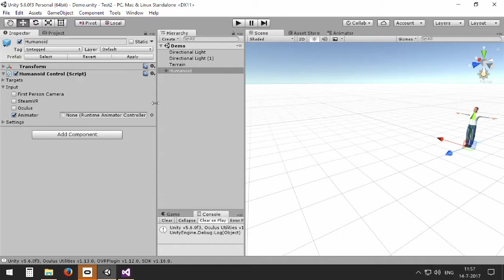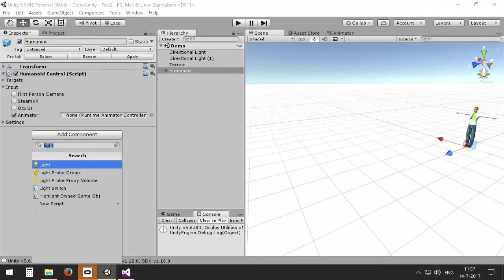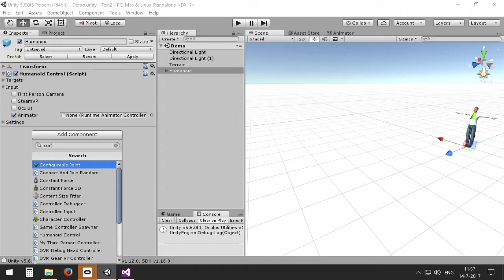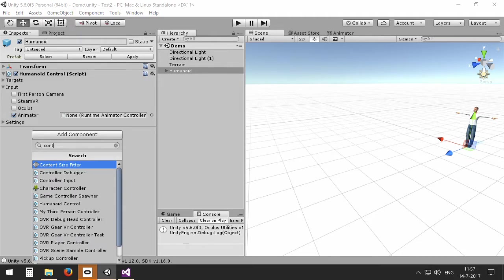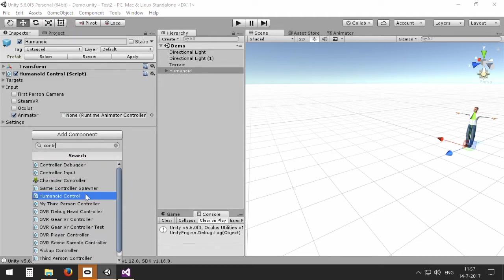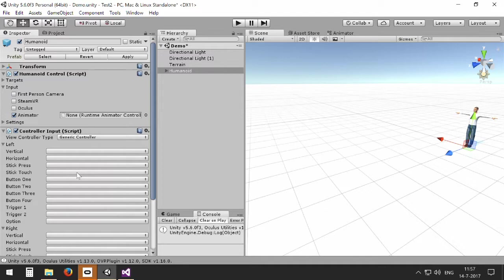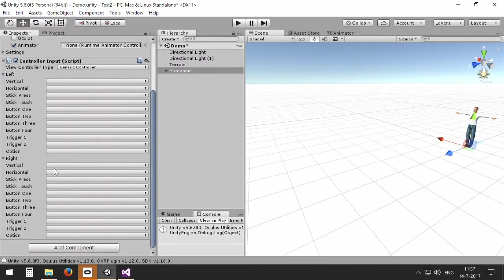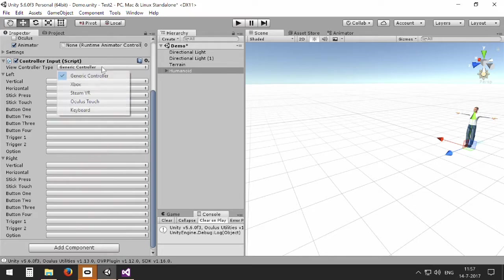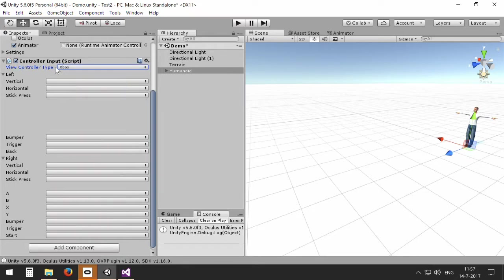For game controller input it has a special script called controller input. It enables you to do all kinds of actions connected to the buttons and sticks of each controller. But as not all controllers are the same, you can select different views of the controller input.